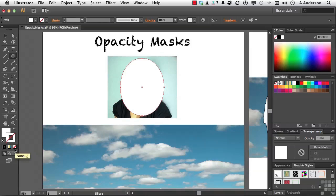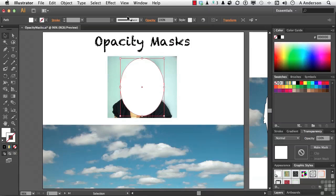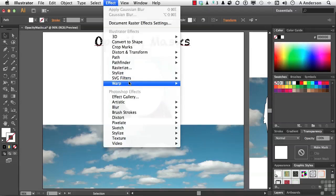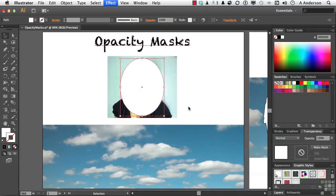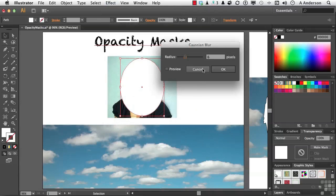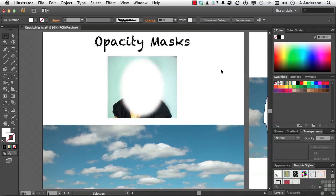But I want it soft on the edges. Vignettes are soft. So I'm going to make sure it's selected and come up to effects and go down to blur, Gaussian blur. Let's see what a 6 does for us. That's enough. You can see it's softer on the edges. Click OK.